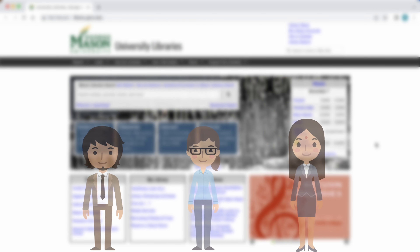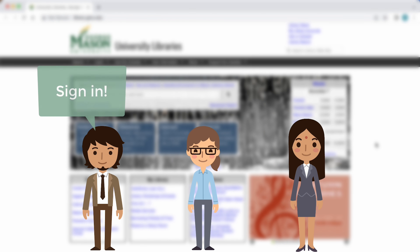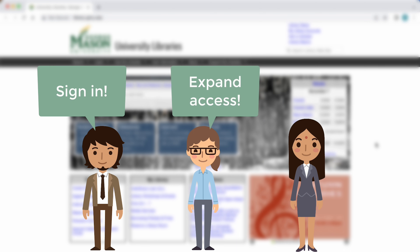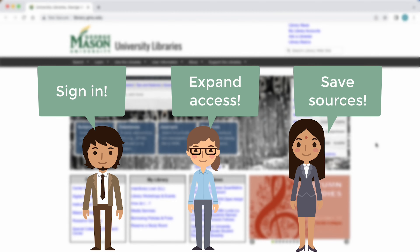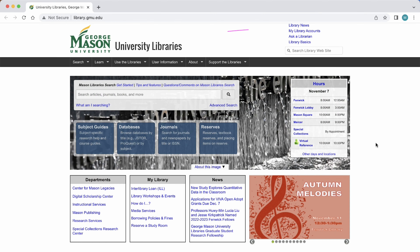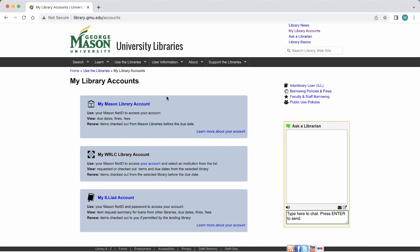We recommend signing in when using Mason Search. This not only expands accessible content, but it also allows saving sources as you go along. Sign in by selecting "My Library Account" in the upper right-hand corner of the screen.